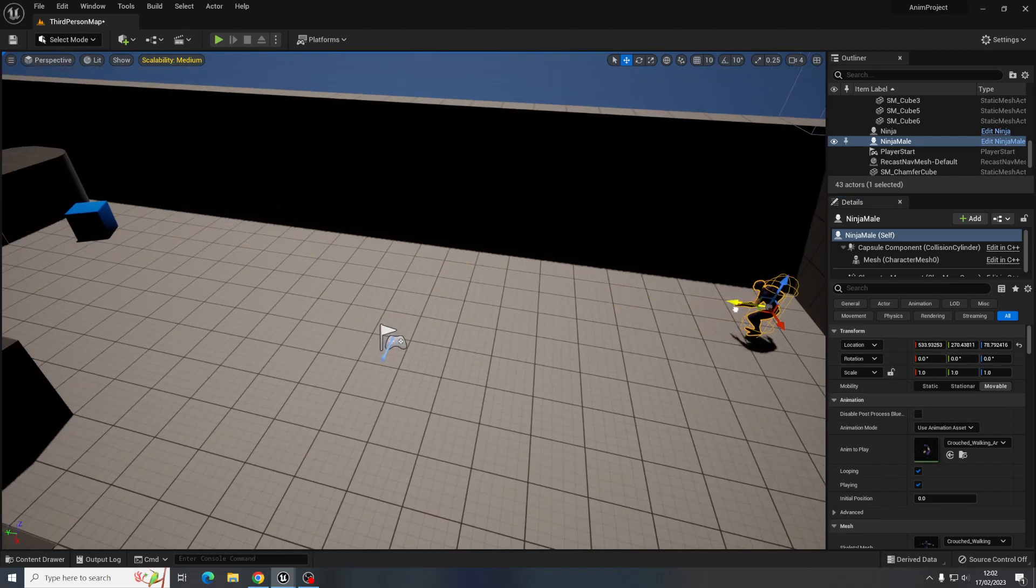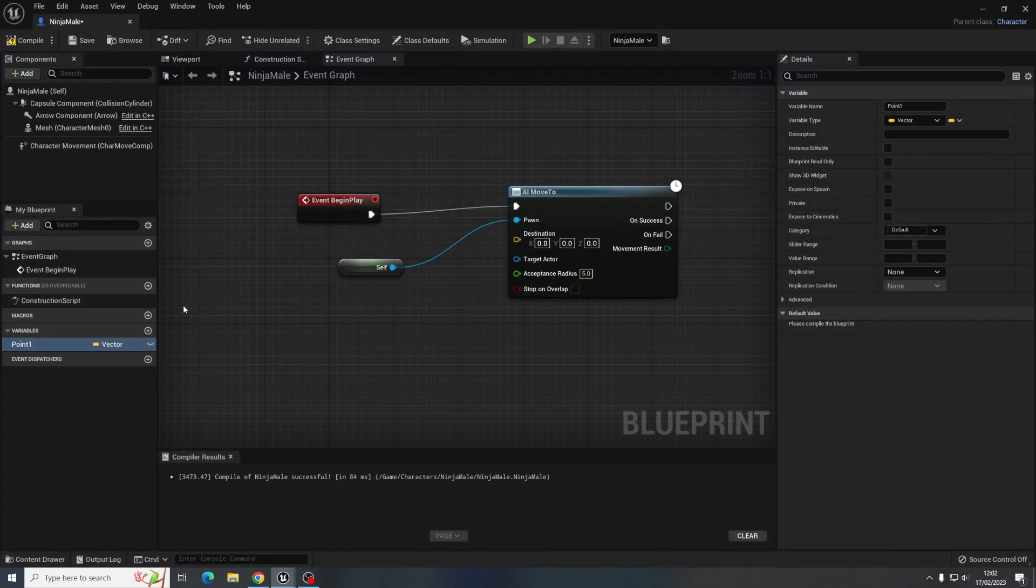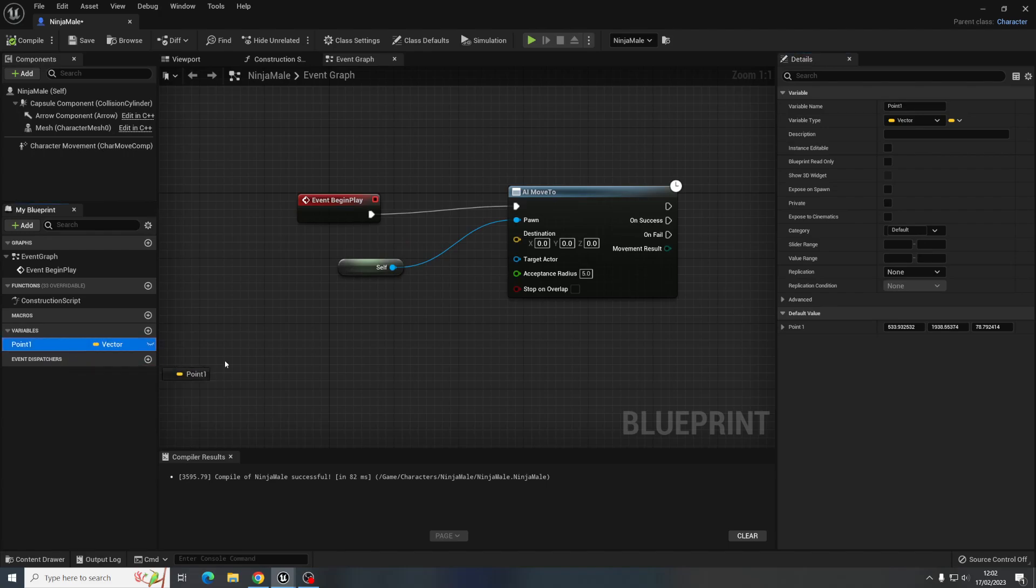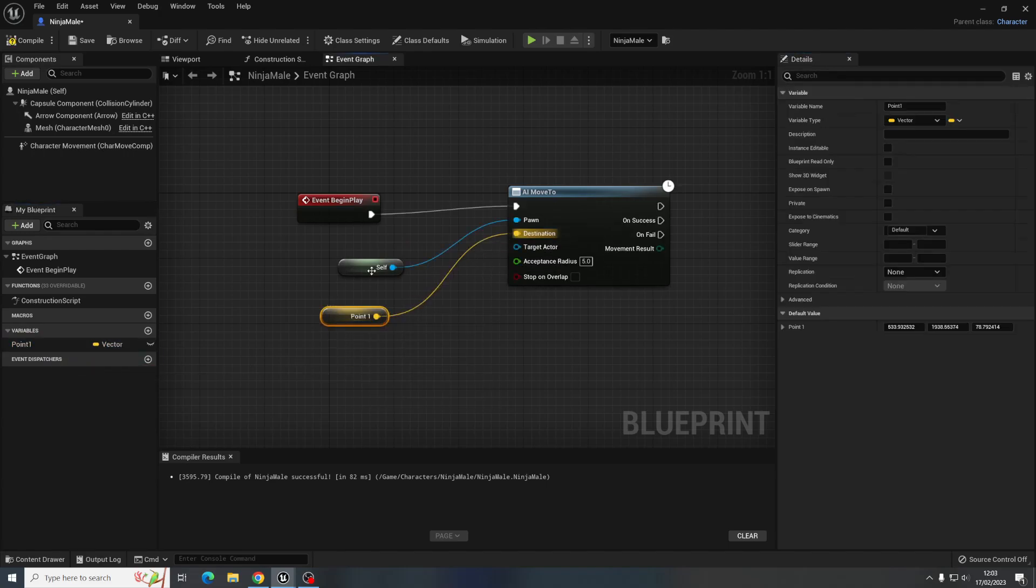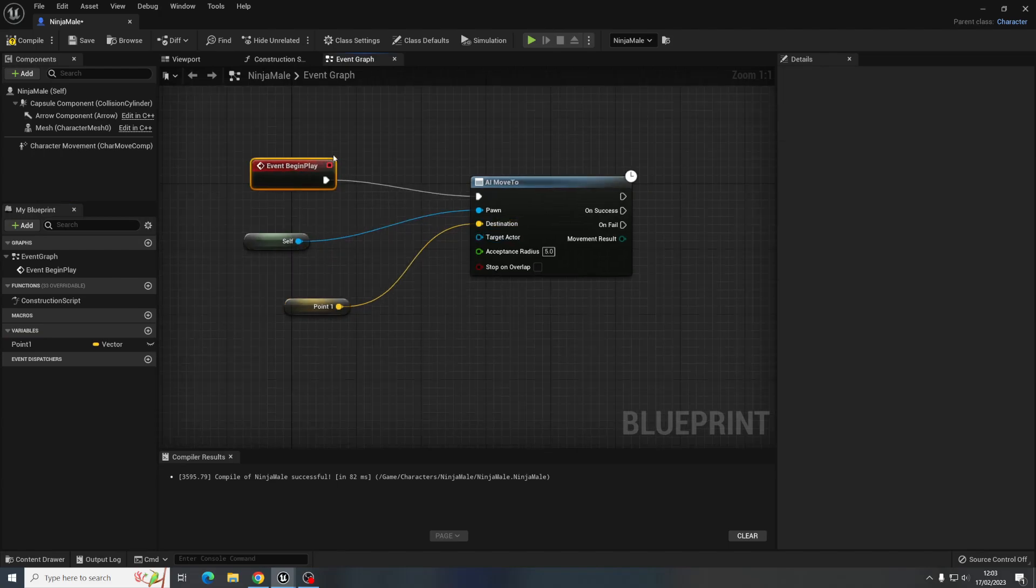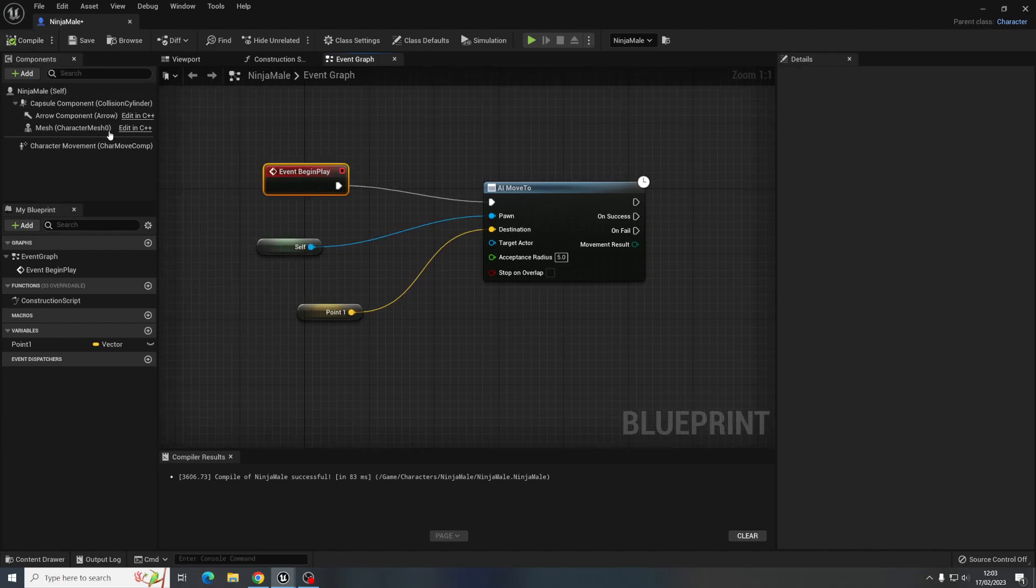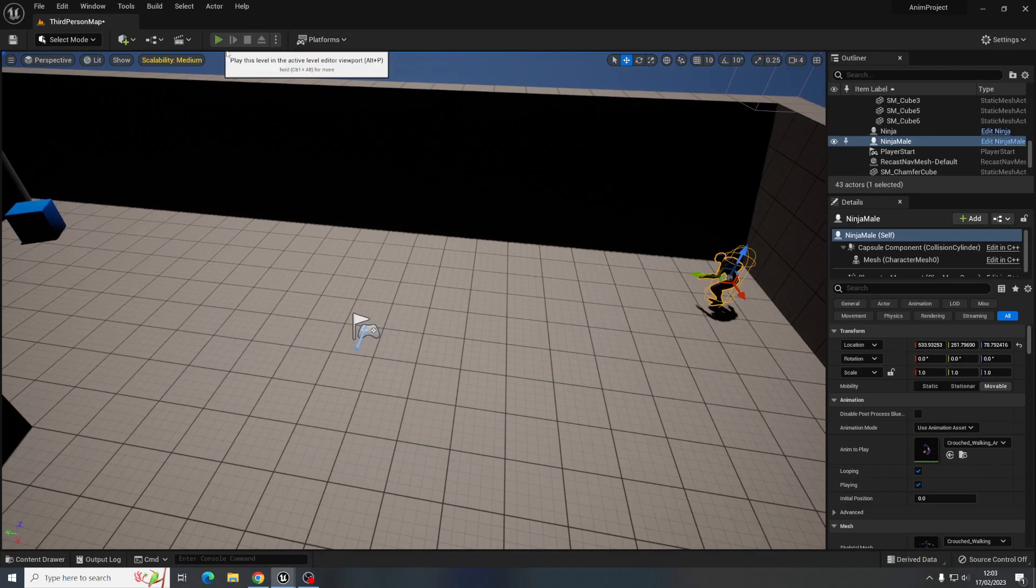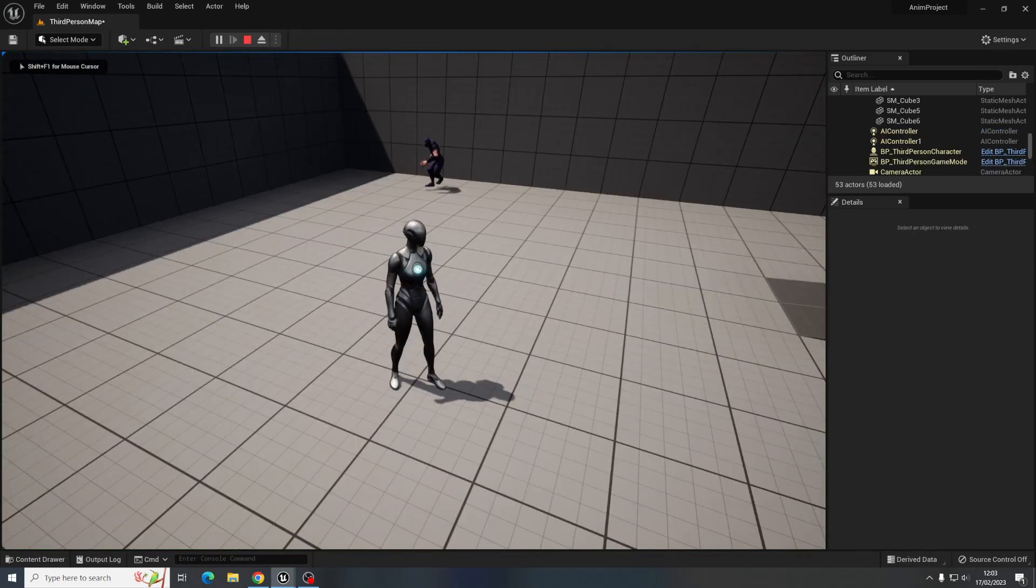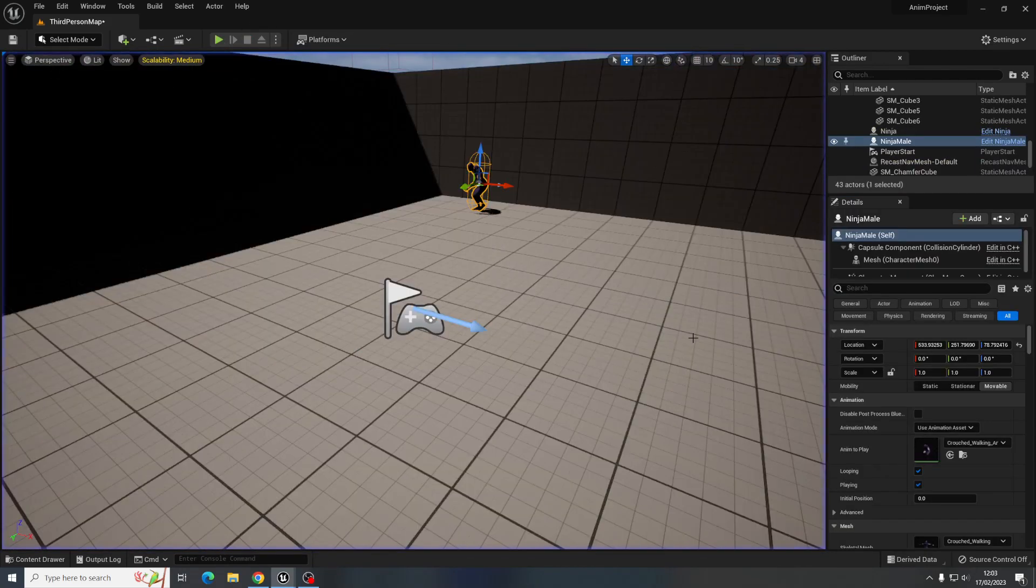So I'm just going to copy that location, pull him back where I want him to start, come into the blueprint and this variable that I made, make sure you compile it first and you can just paste that location into that variable so point one, just drag it in it's that destination, so it's literally going to just move to that location simple as that.